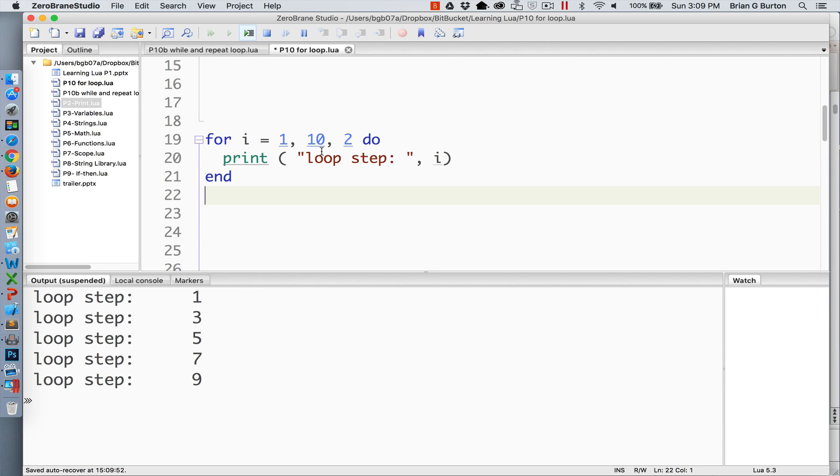The for loop is supposed to stop at 10. Since 10 is not part of that step, and 11 would be too high, it does not output 11 as part of our loop.